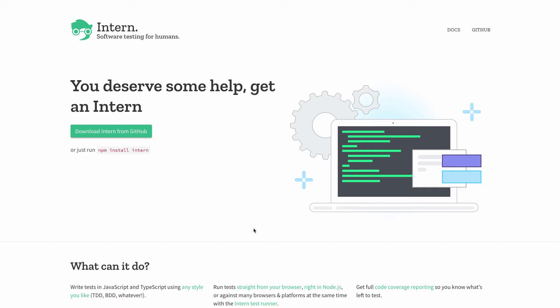So with Intern 4, a lot of work has been done so that you can more easily use it to do testing of your TypeScript code. You can do more testing of your code inside of Node. You can do it in a browser. It's got functional testing. It still has continuous integration stuff. And some of the configuration has been simplified quite a bit.